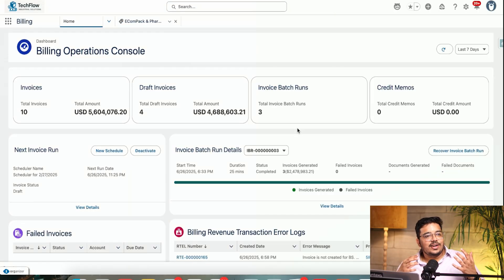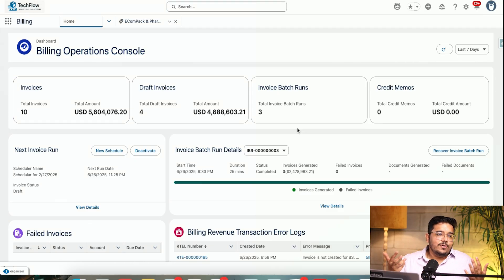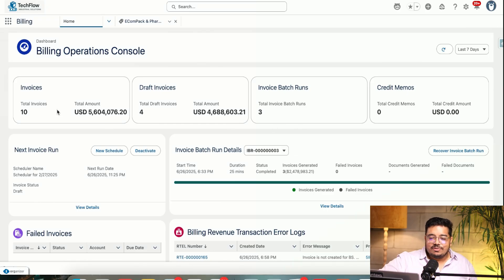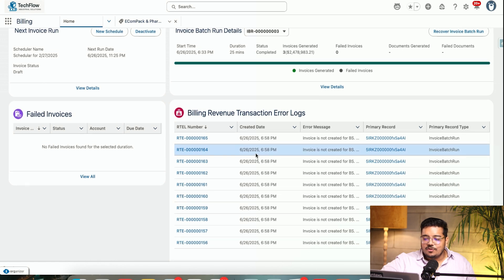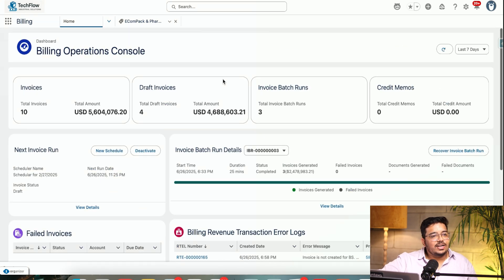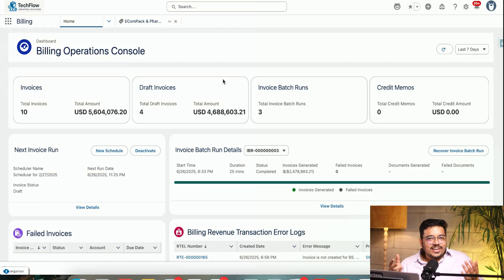From the contract that we created through the CPQ process and the order we created, we get billing. As we talked about, revenue is the core crucial thing — so we get revenue as well. We can see how many invoices there are, how many draft invoices, credit memos — all of that information. We have all of those capabilities available to us.